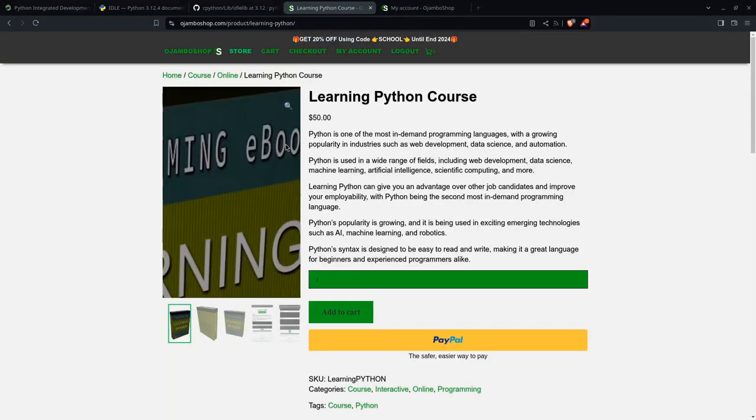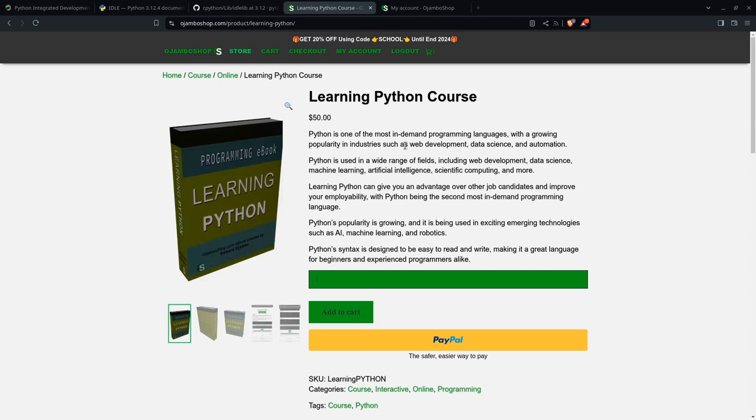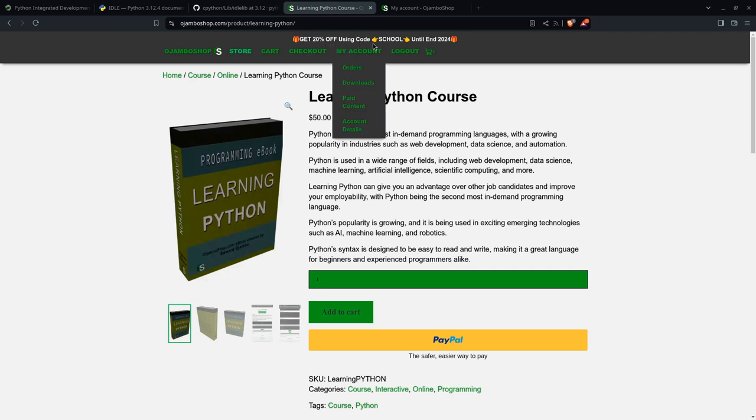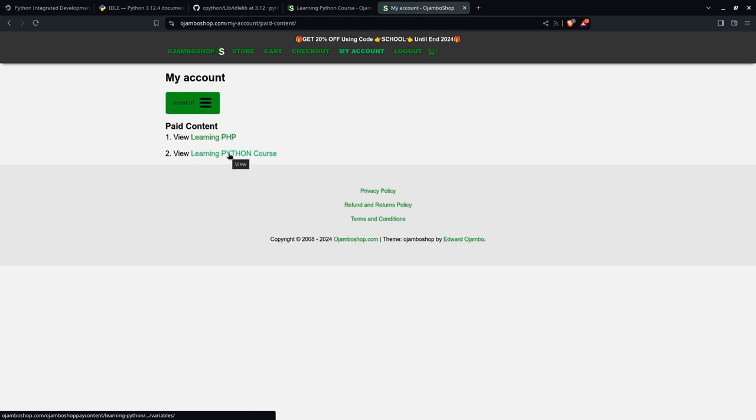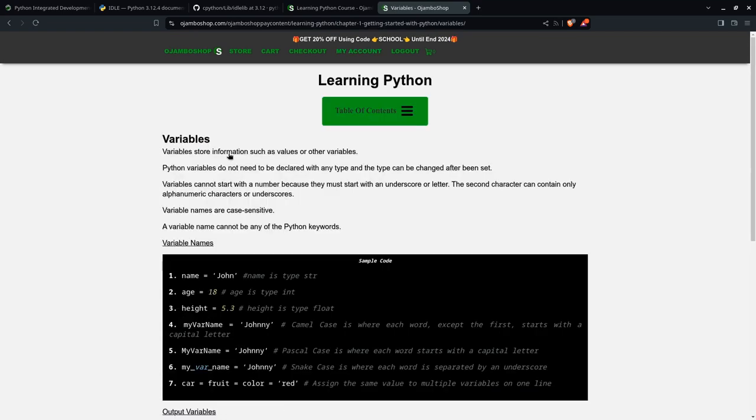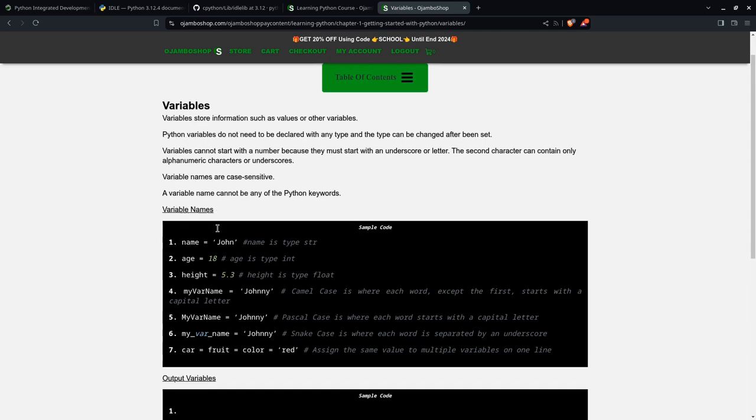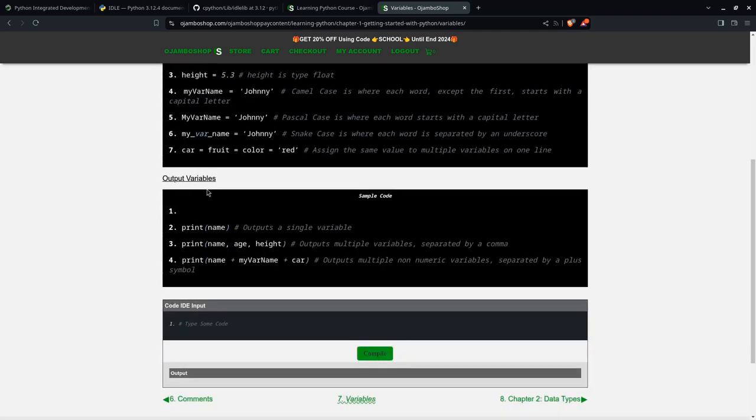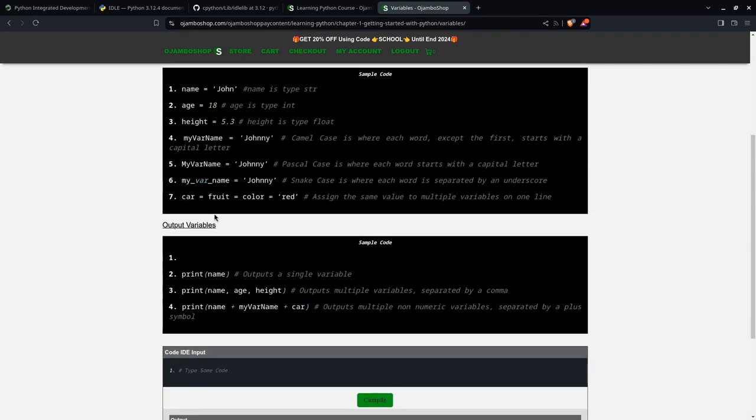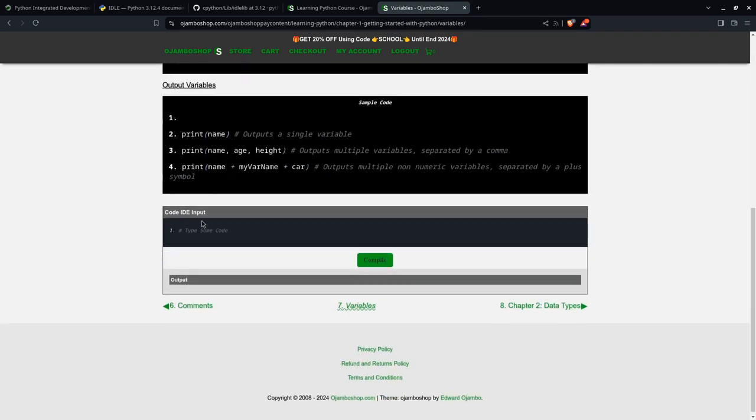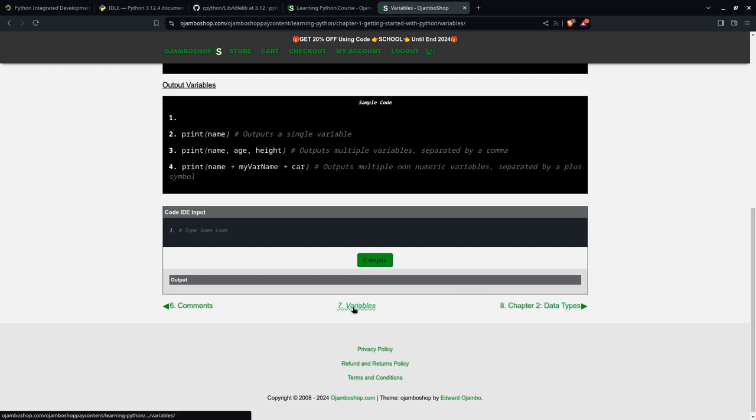As you know, we have the Learning Python course. You can find it at jumboshop.com slash learning hyphen python. Once you purchase this course, remember there's 20% off for the rest of 2024. You go to your account and you're going to see your courses and the paid content. What you do is click on the Python course. If you remember last time we left off at the variables.